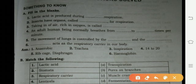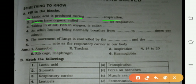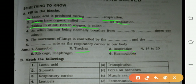First blank: lactic acid is produced during anaerobic respiration. Second: insects have an organ called trachea for respiration. Third: taking in of air rich in oxygen is called inspiration.